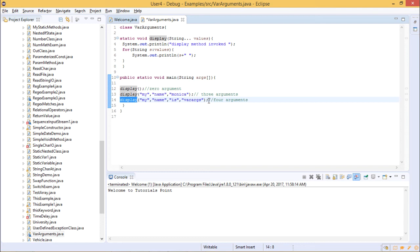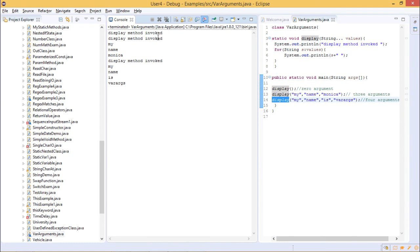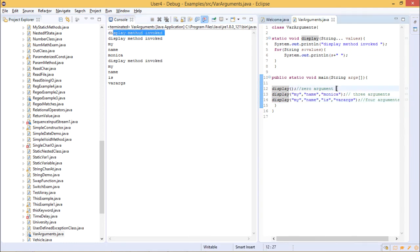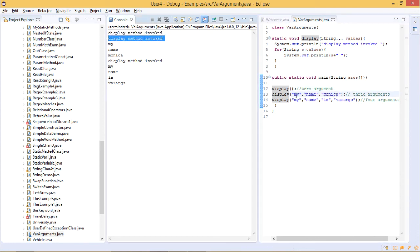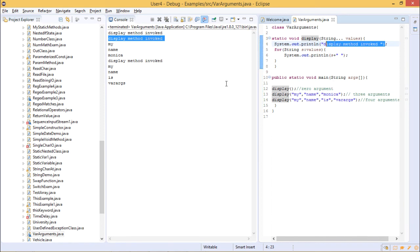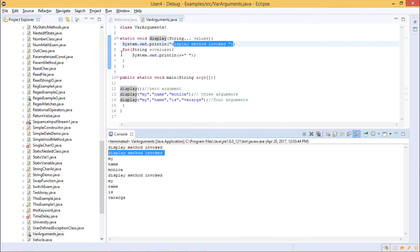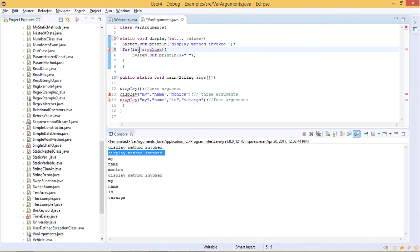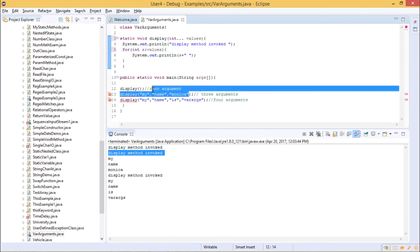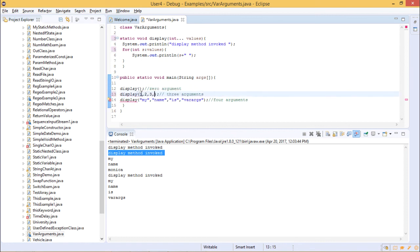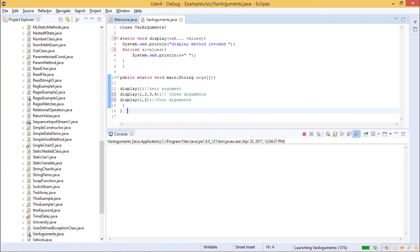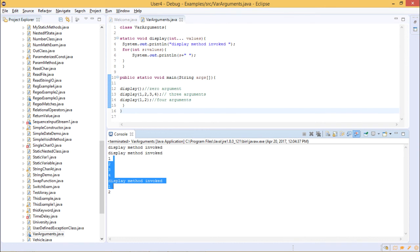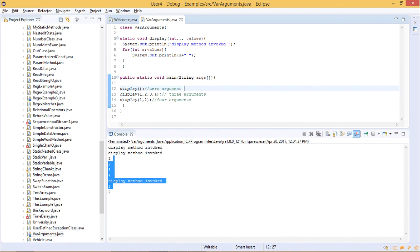When we run the program, the output shows: first, 'display method invoked' from the zero-argument call; second, 'display method invoked' followed by 'my', 'name', 'Monica' from the three-argument call; third, 'display method invoked' followed by the remaining arguments. We created this example for string type, but you can change it to any data type — for example, integer — and the display method will accept and execute accordingly.